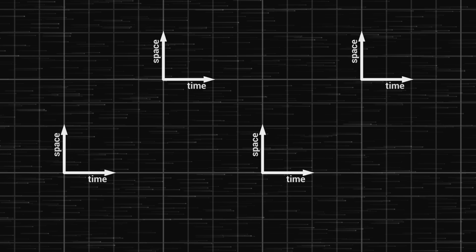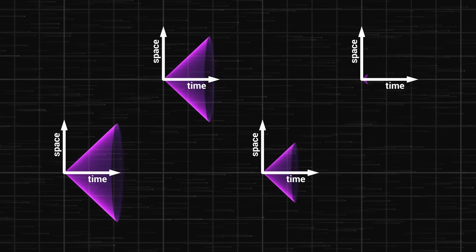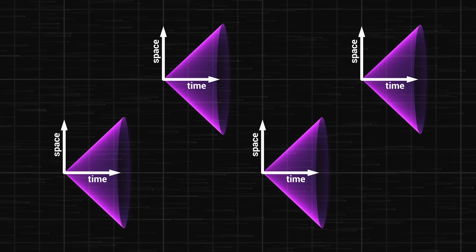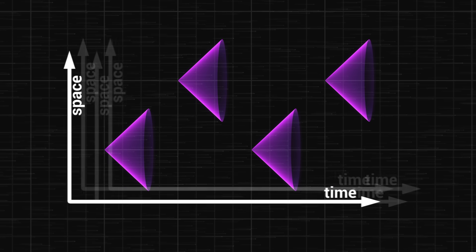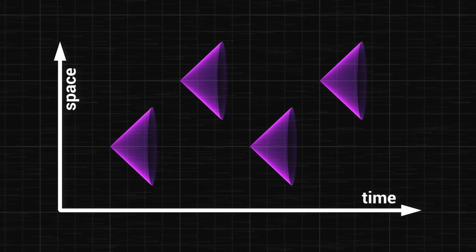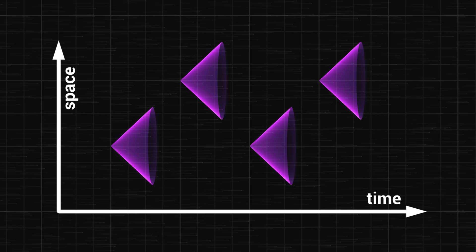In an area where the universe is empty, with no gravity, its structure, space-time, is straight. Time and space form a symmetric, rectilinear grid, and the light cones are all aligned in the same direction. We can thus define time globally. In this diagram, time goes from left to right.